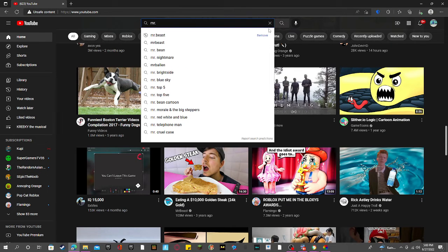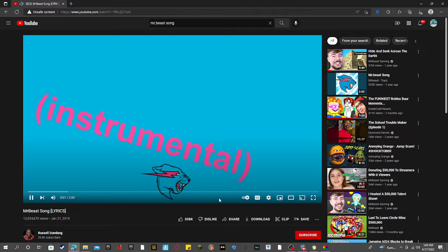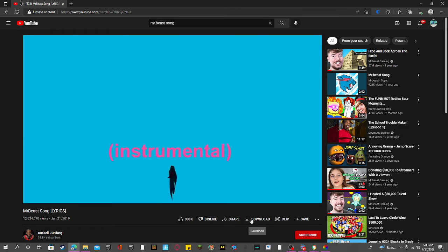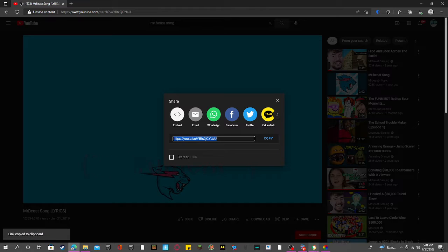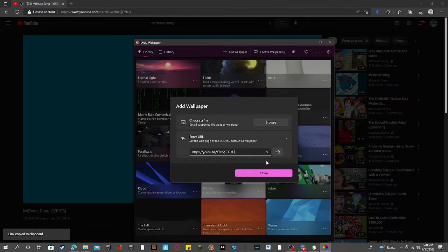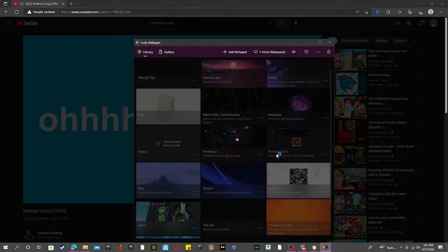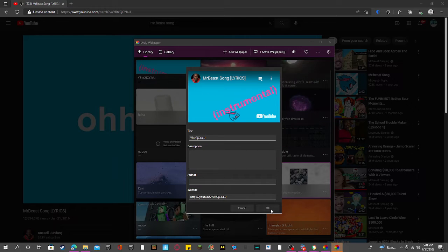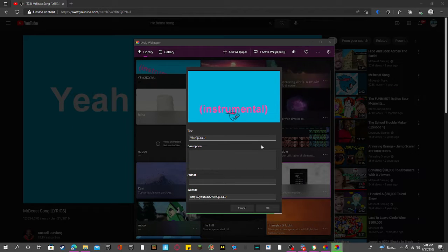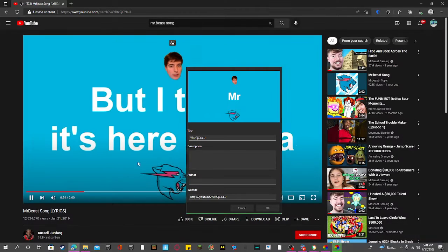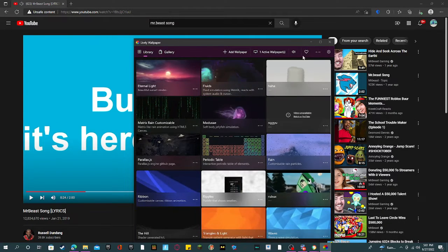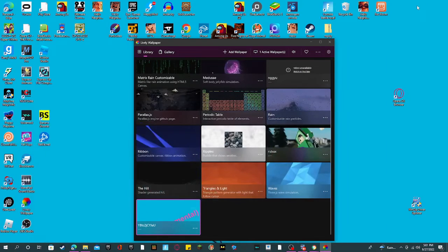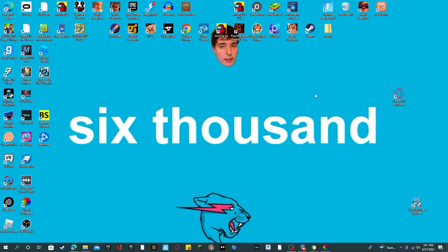Let's just do the MrBeast song — yeah, this one. So we're going to go down here to Share, copy the link, go back here and paste it. Then press OK. It'll appear right here, and then you go out and it's done.